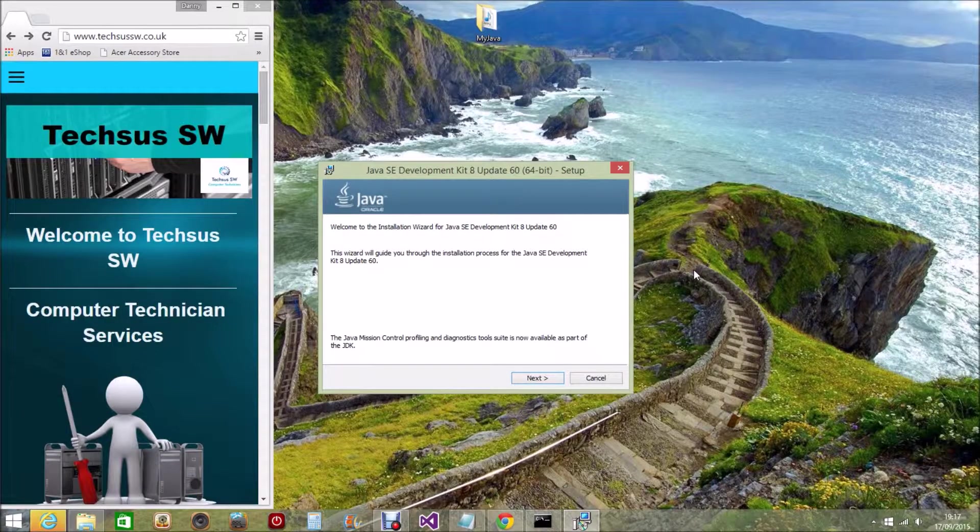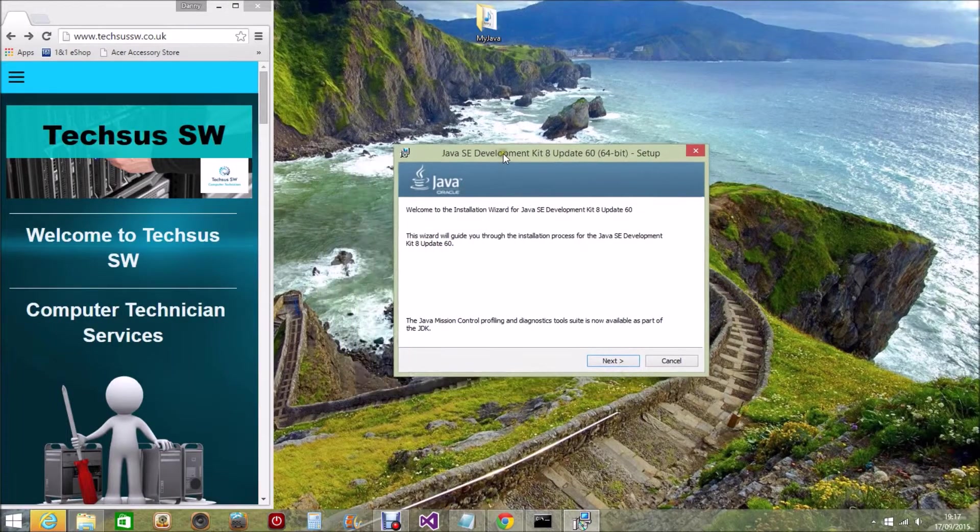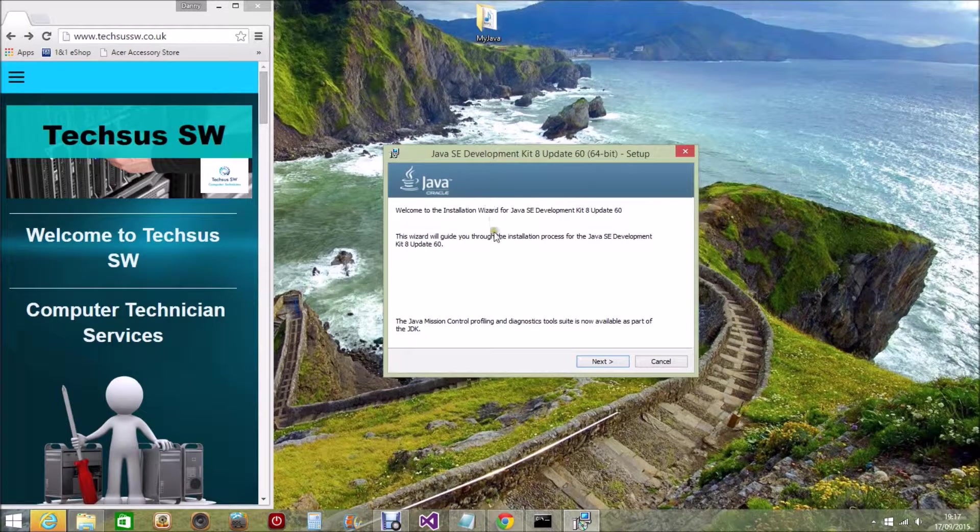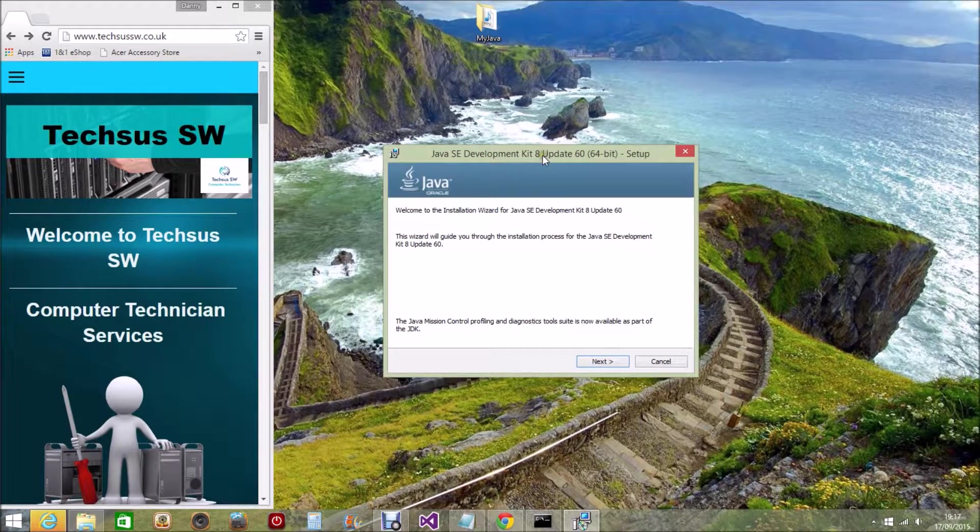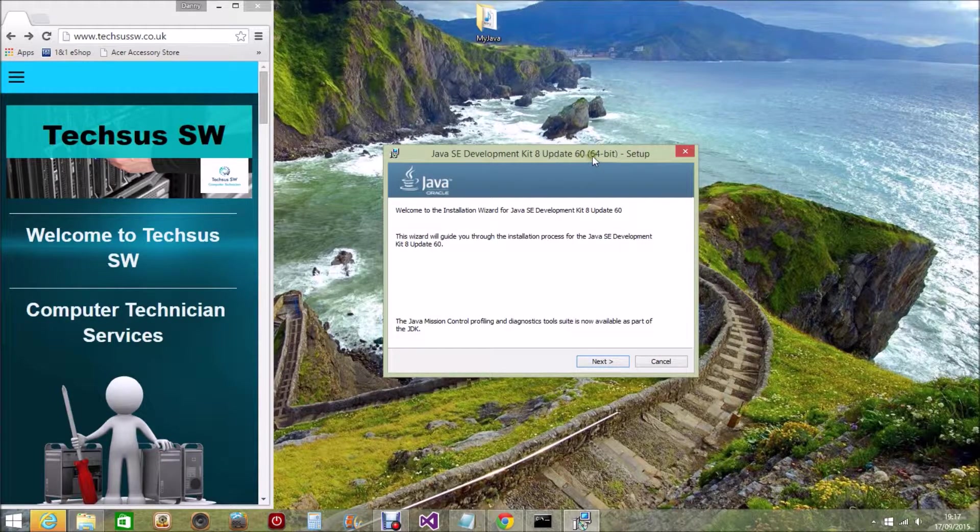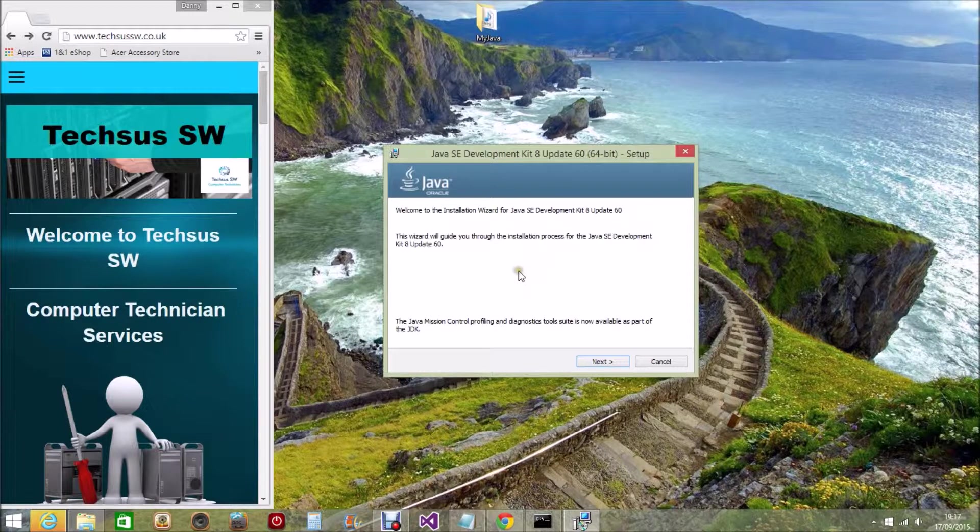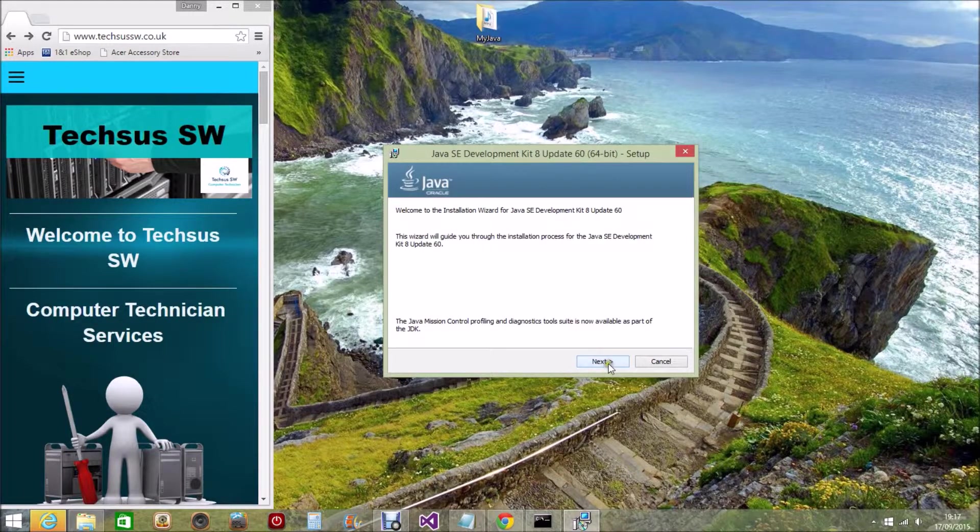Once the Java SE Development Kit has been downloaded, you will be presented with this box. You can see that it has got the Java SE Development Kit 8 Update 64-bit setup. So we click on Next because we want to download this onto our system.